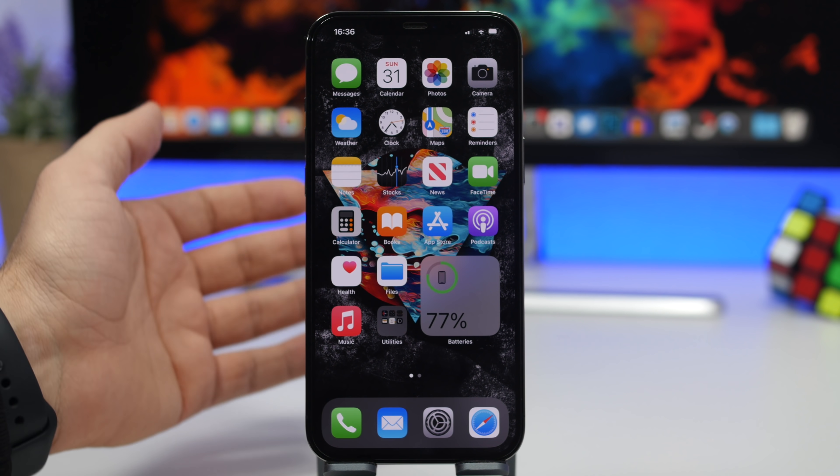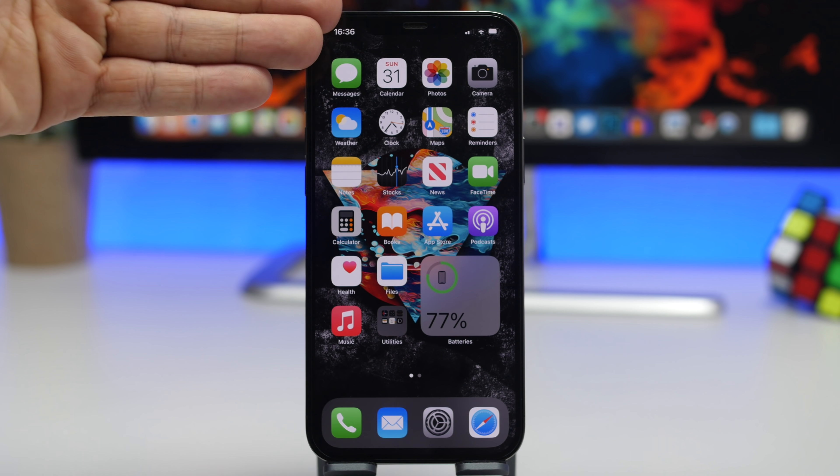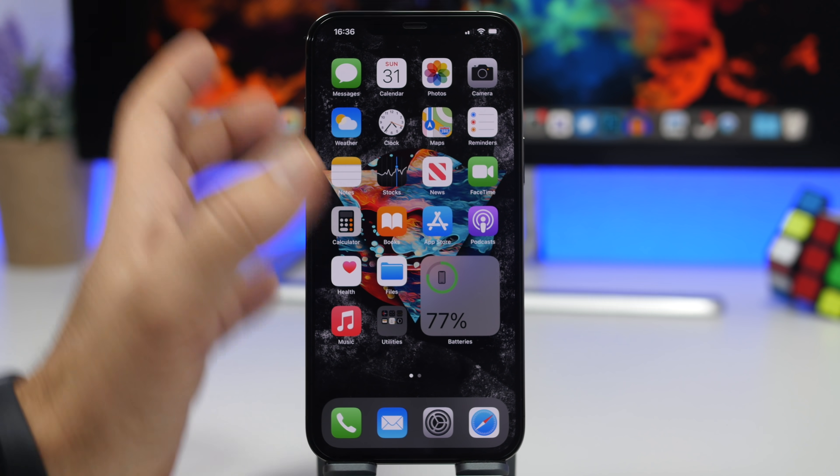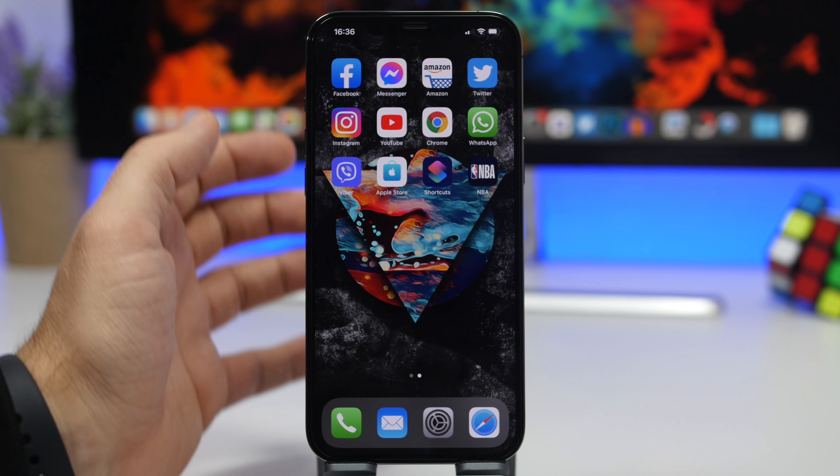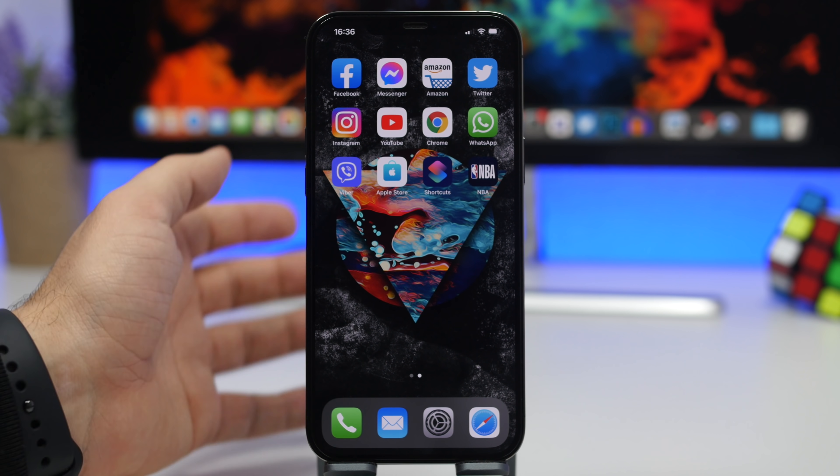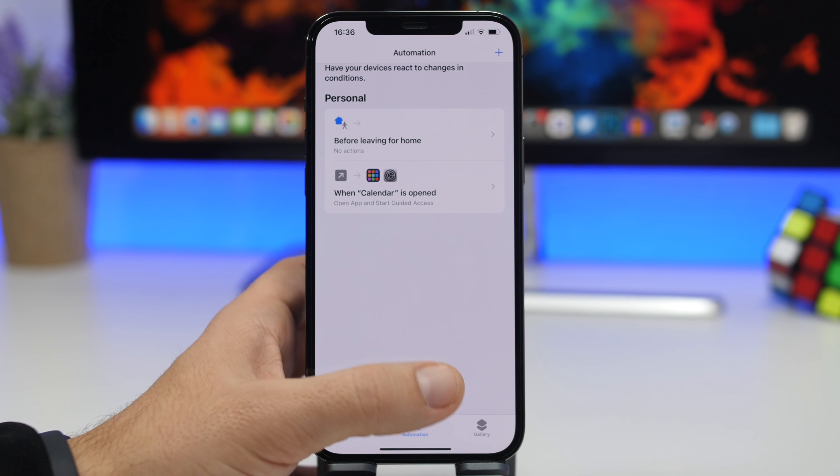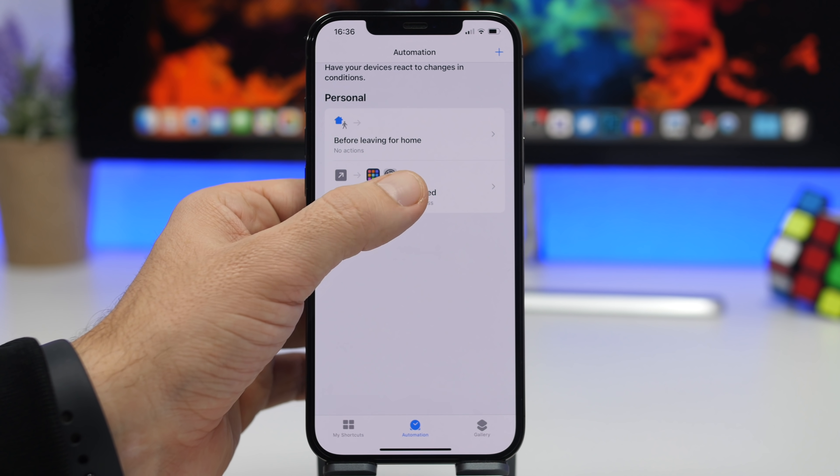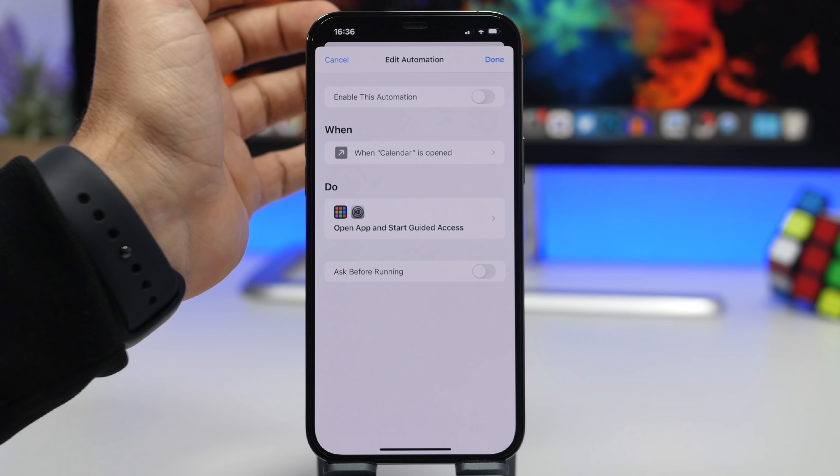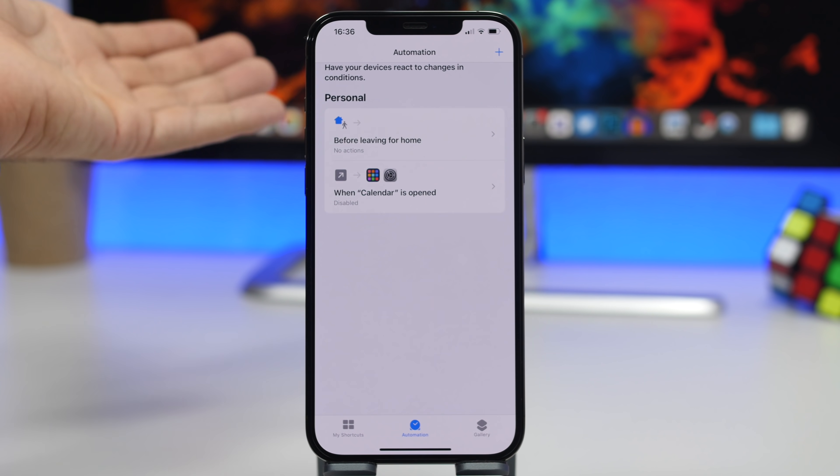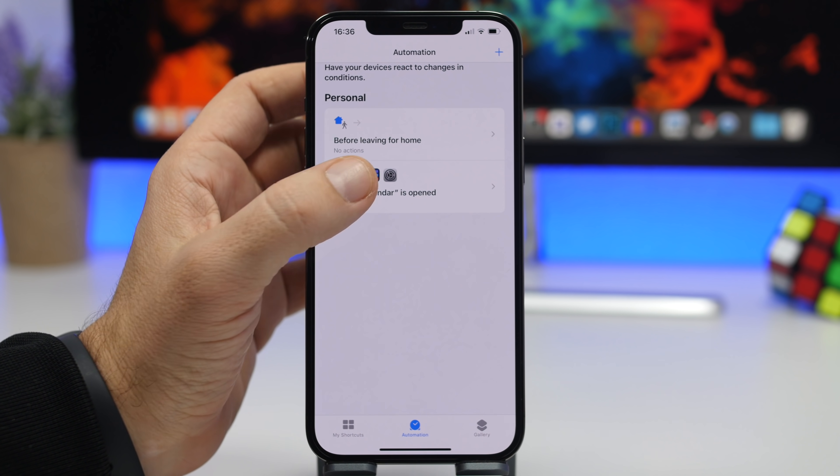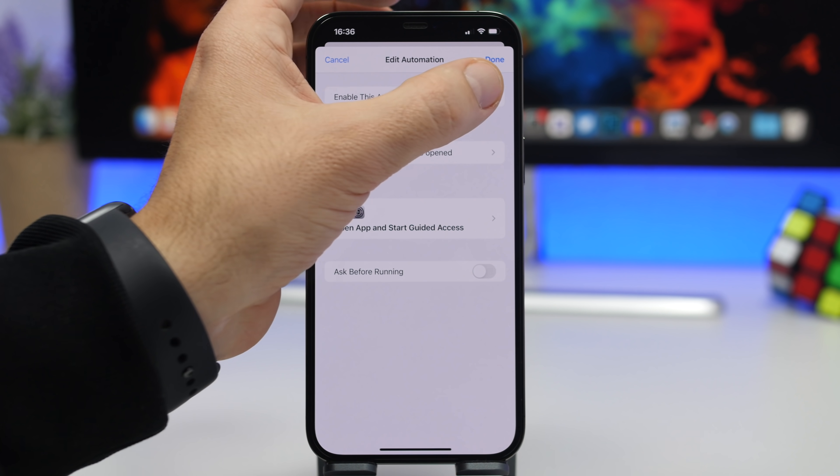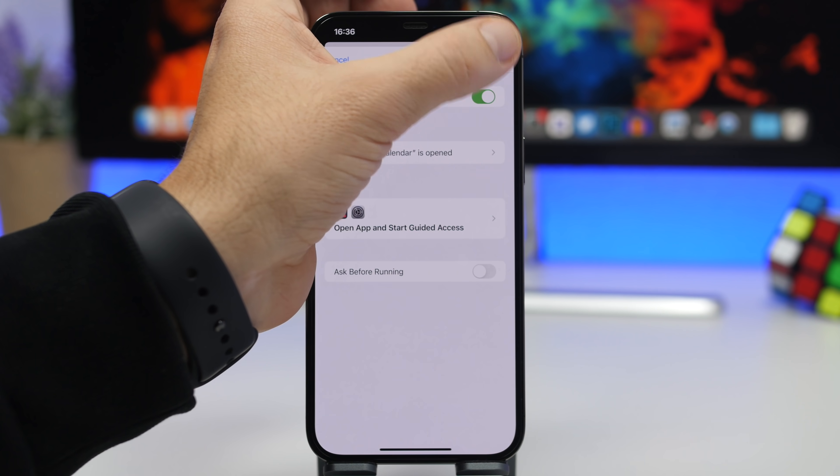But what if you want to actually use the app, in this case Calendar? It will just take you right away out of it. Well, every time you need to use the app that you actually have locked, you go to Shortcuts and go to that automation and just simply disable it for as long as you want to use that app. Anytime you want to lock it, all you got to do is come back here and enable the automation.